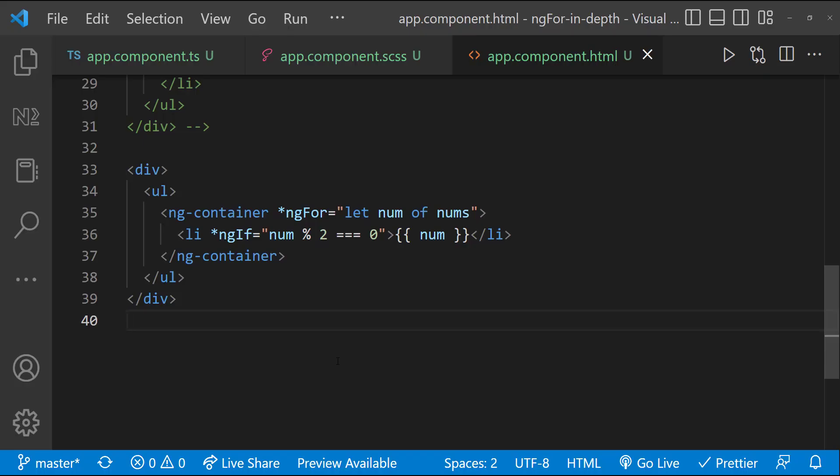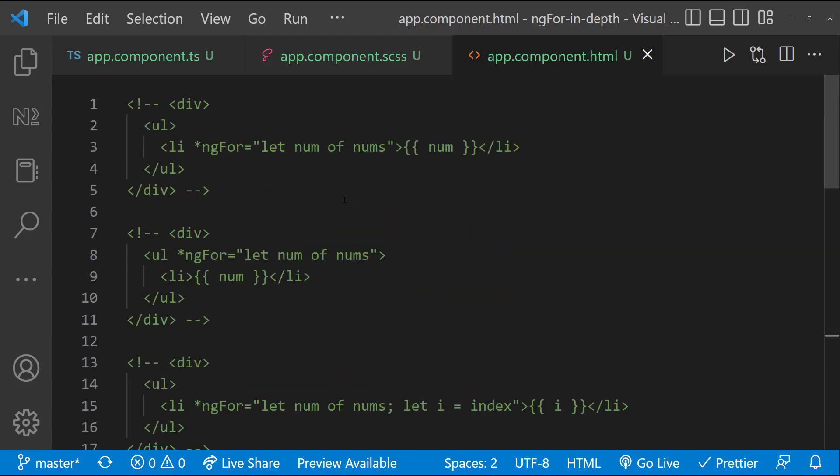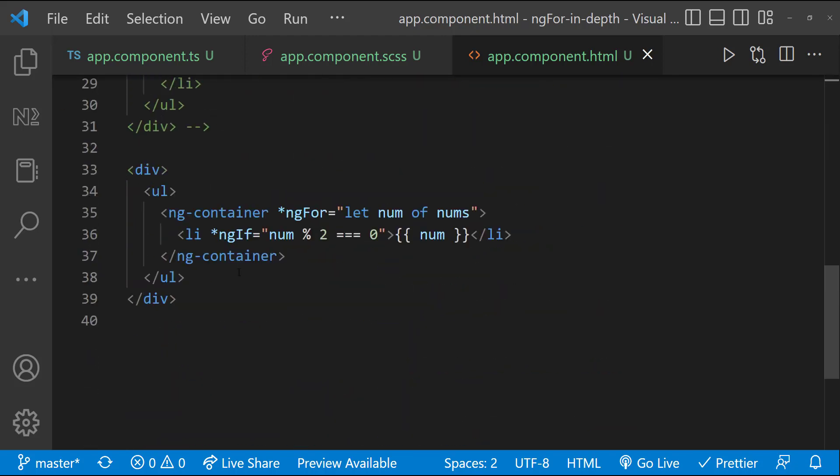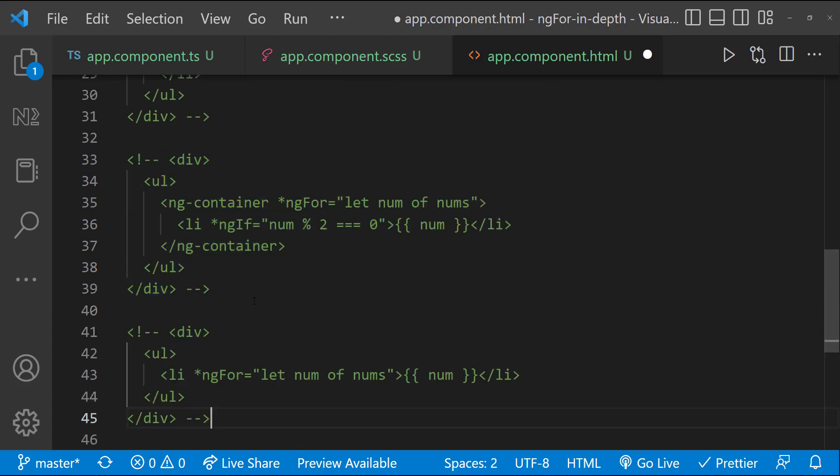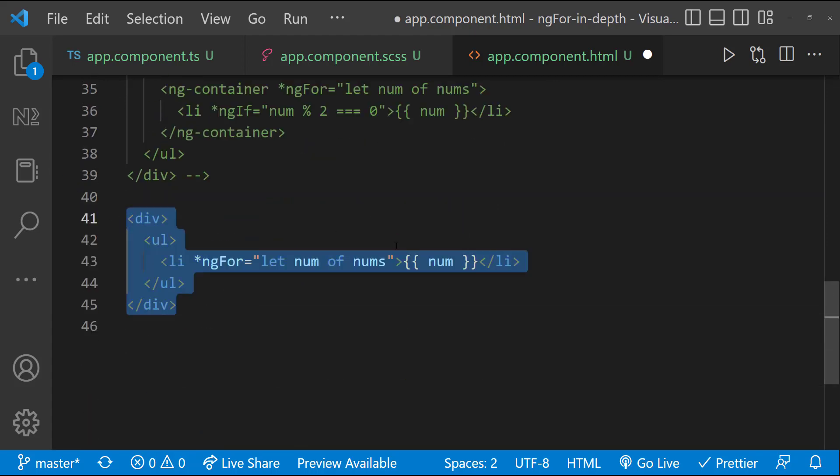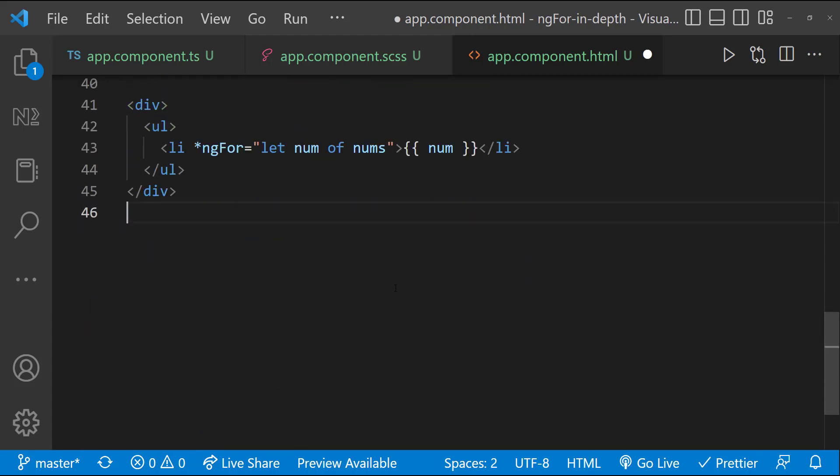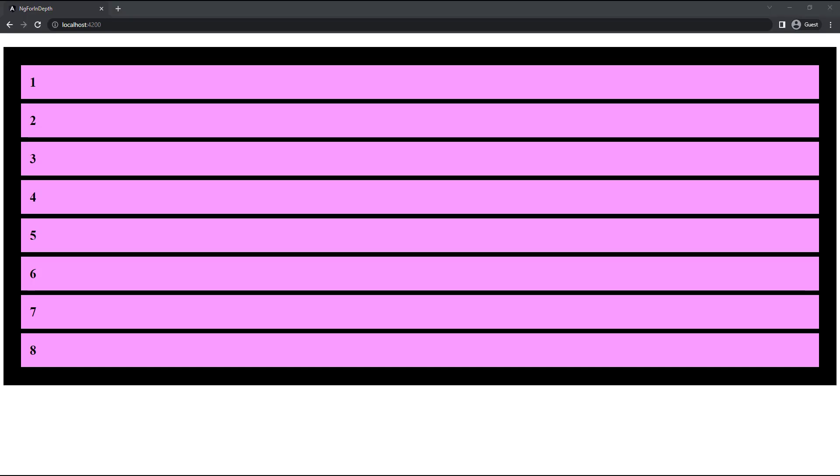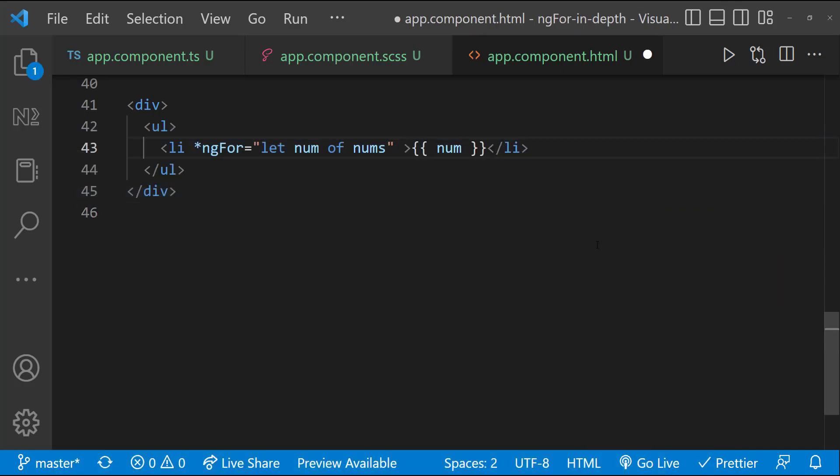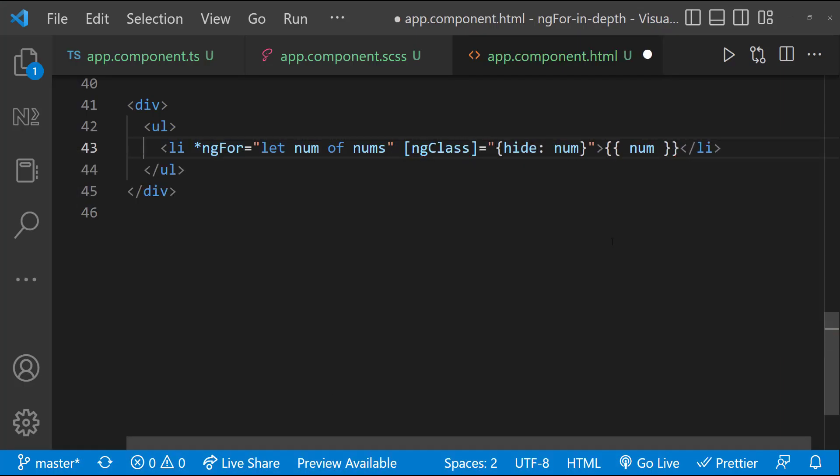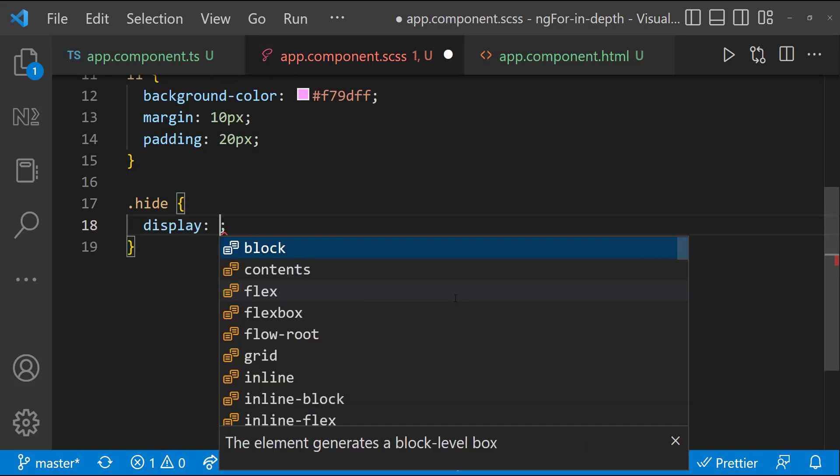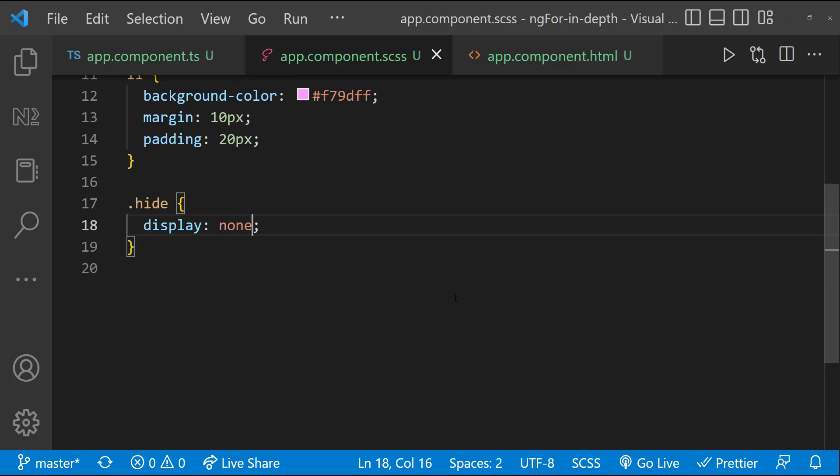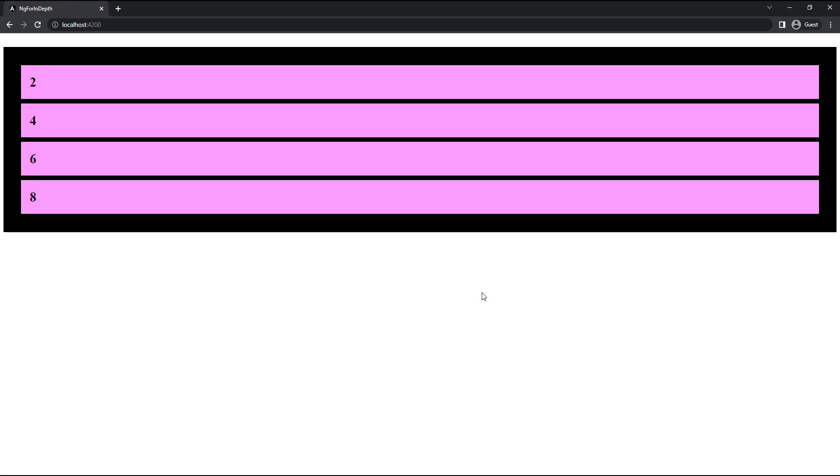What if you are attending an interview? The interviewer may test your Angular knowledge in different ways. Assume the interviewer is saying that you should not use ng container. In that case, how will you solve? Any idea? In that case, we can go for an attribute directive like ng-class or ng-style. First, let me show all items using ng-for. And then let me use ng-class to add a class based on the condition. And to that class, let me add display none. And we can see the expected result.